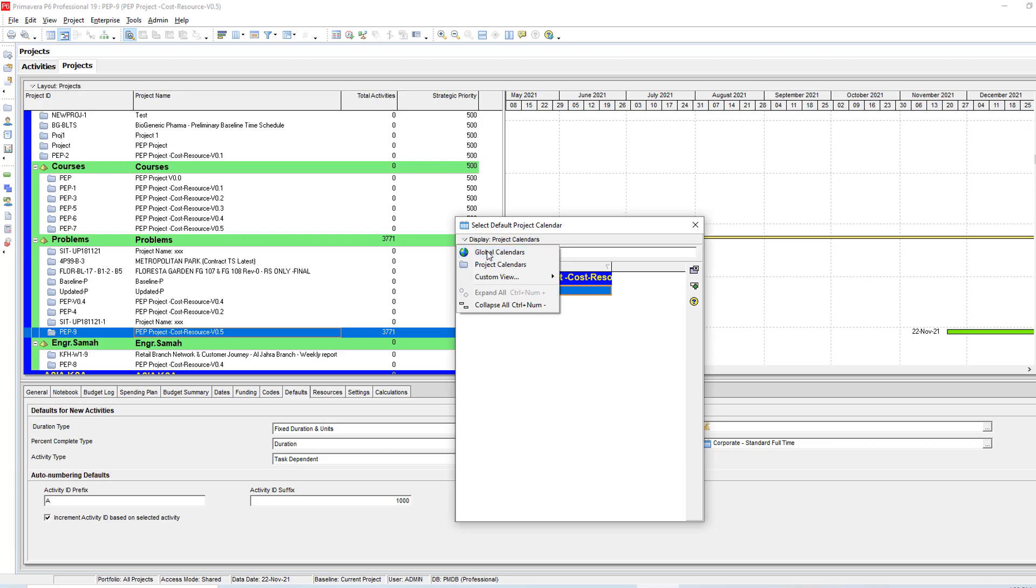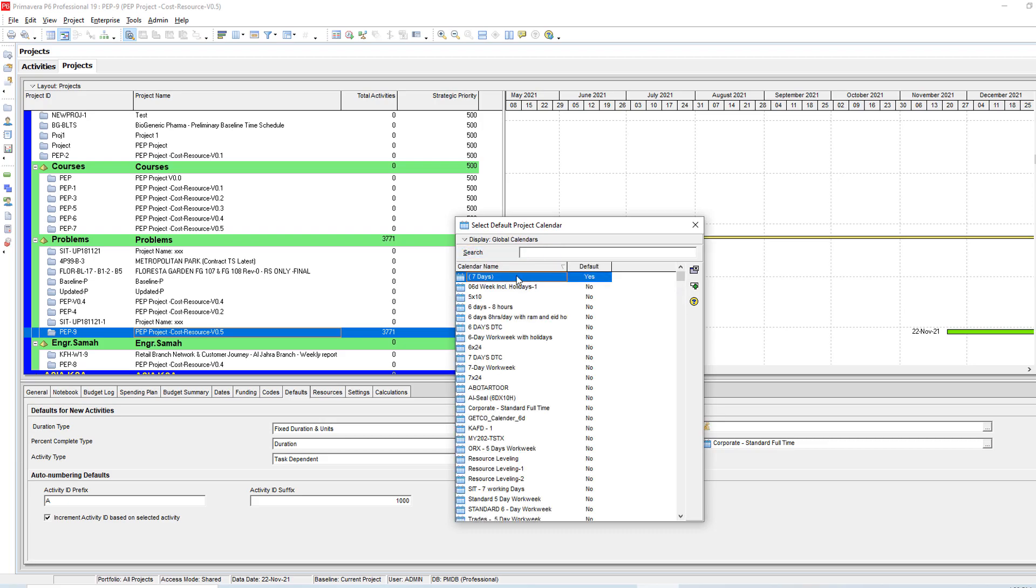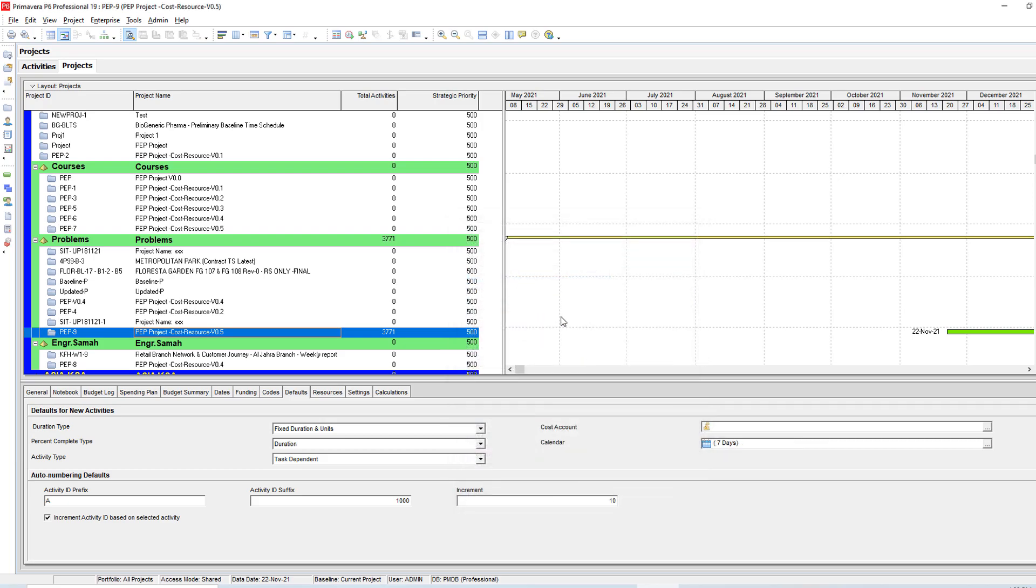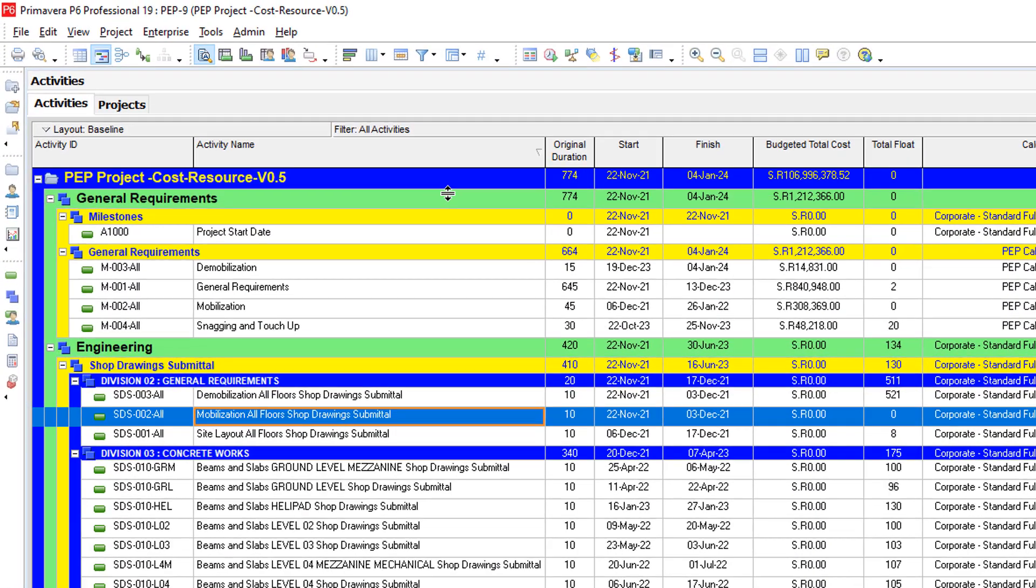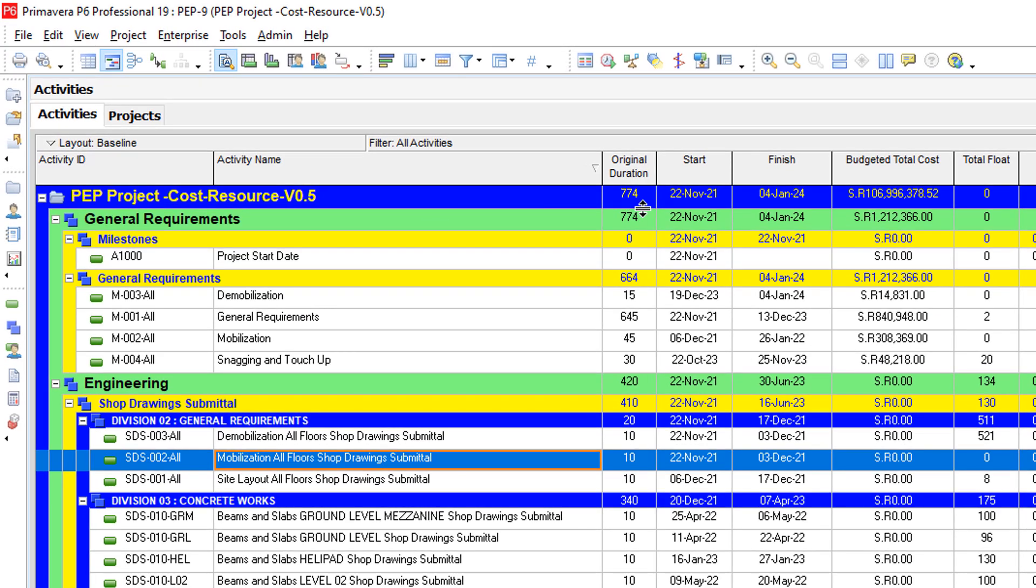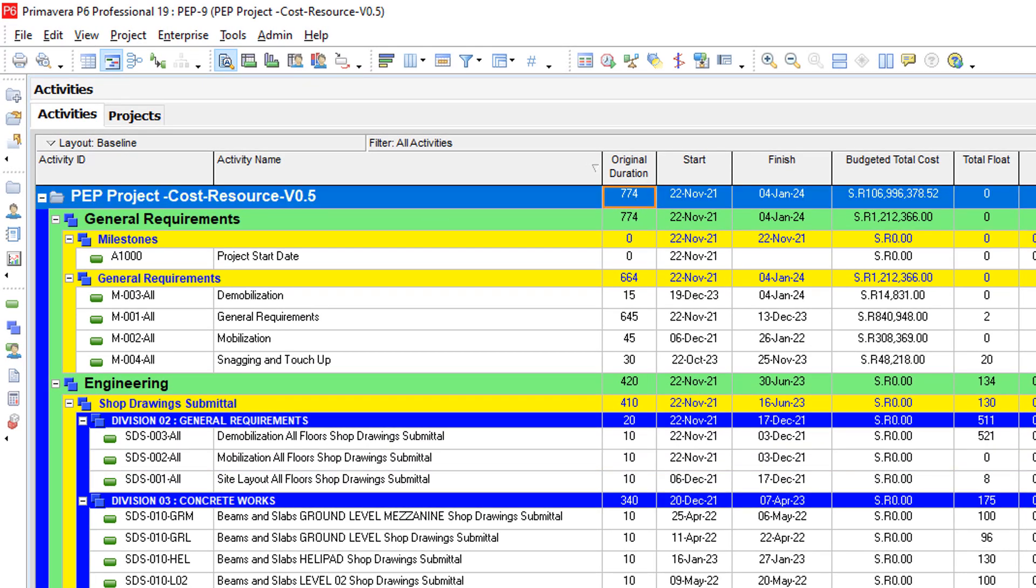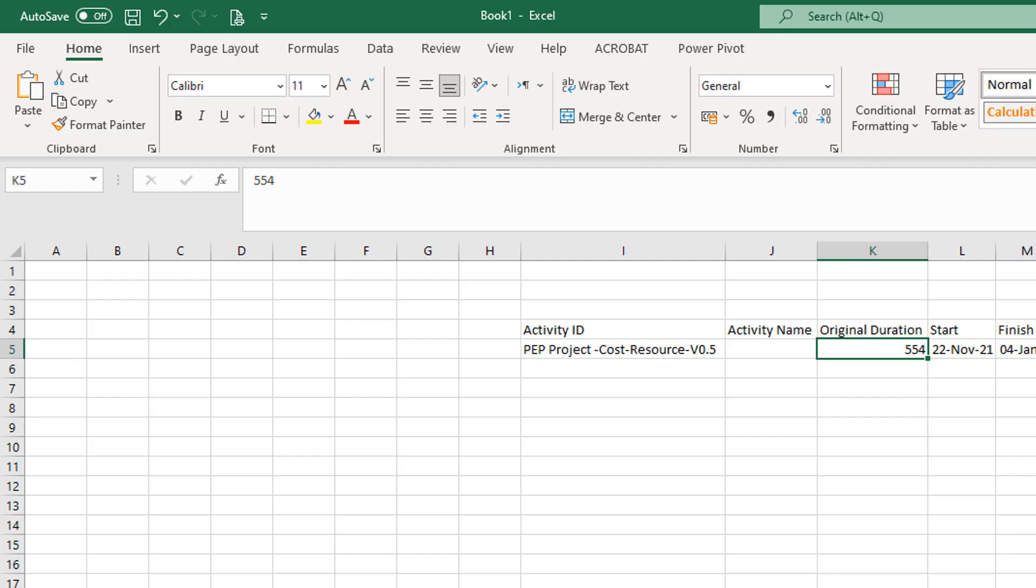Then you can show Global Calendars and choose this one. Then you open your project again. As you can see here, now it is changing to 774, which is exactly as per our calculation.